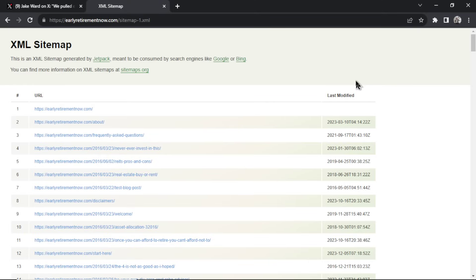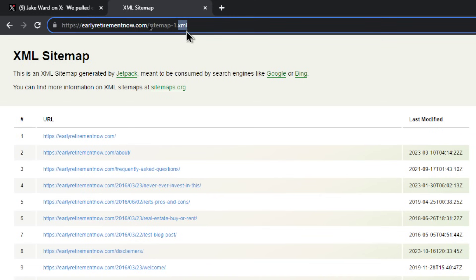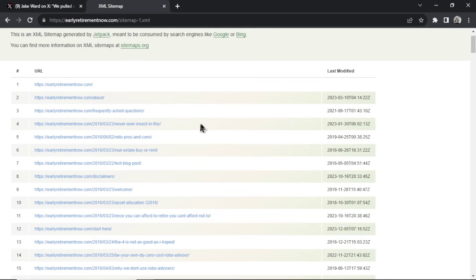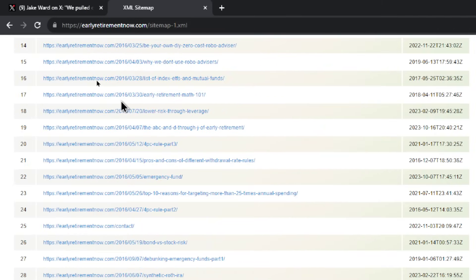Step one: we need a competitor's sitemap. This is a sample competitor — I'm starting an investing blog. To get the sitemap, you type in the URL, their website name. In this example it's earlyretirementnow.com, then slash sitemap.xml. There's a dash one in here — when I went to sitemap.xml it gave me three options, so I chose the first sitemap.